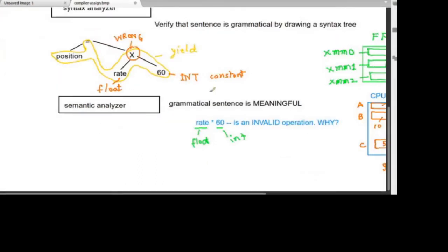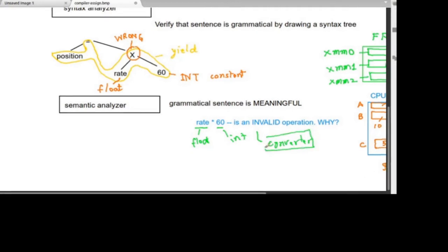The solution is to use a converter. Because floating point can handle decimals, we take this '60' and convert it to '60.0', which is a floating point representation. We insert an int-to-float converter.